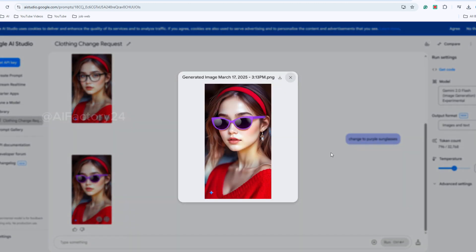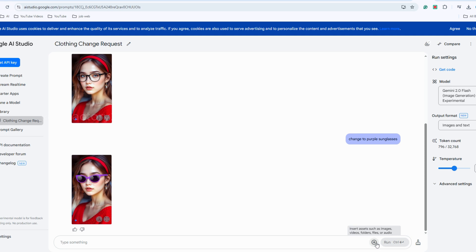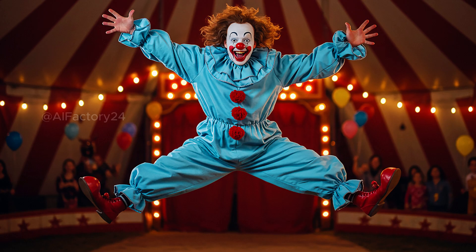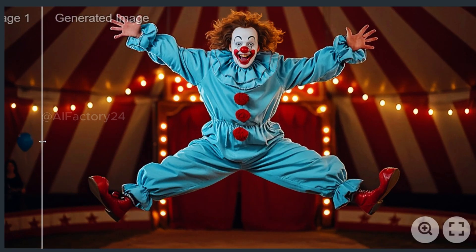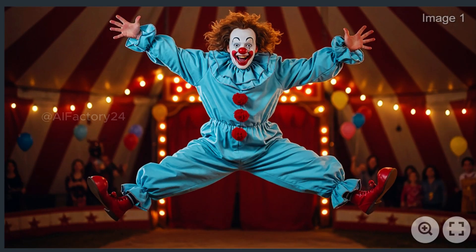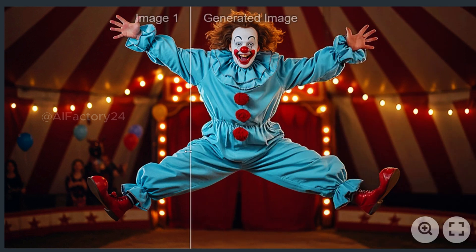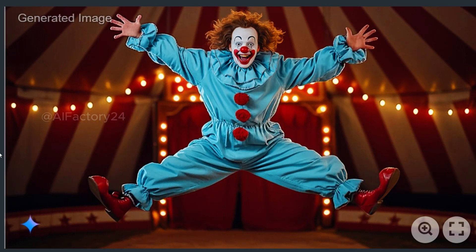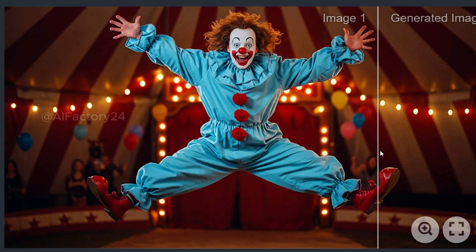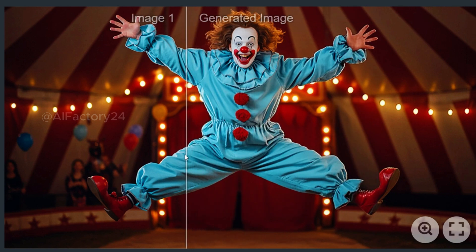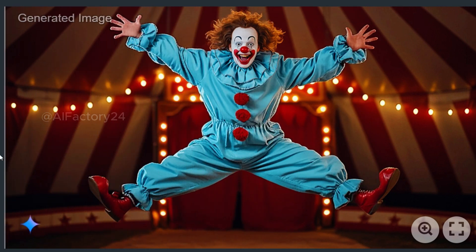The tool doesn't just add new elements. It can also remove unwanted parts. For instance, let's demonstrate by uploading a new picture and inputting a request to remove people from the background. After clicking Run, it cleans up the background flawlessly. The result is excellent. The modifications are incredibly accurate. If we were to use Photoshop for this, it would take considerable time, but with Google AI Studio, it takes only 3-5 seconds with precise and seamless results.